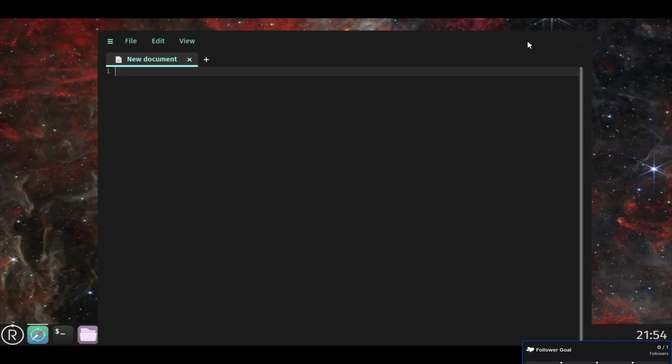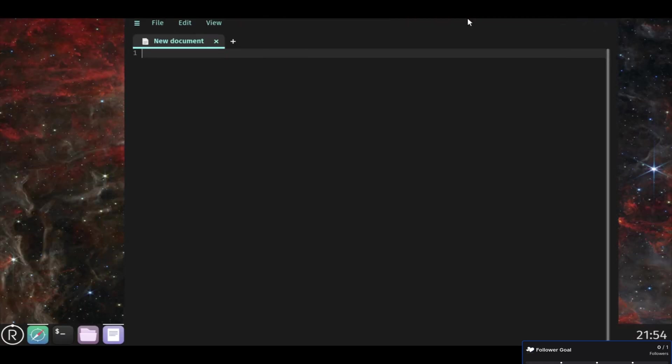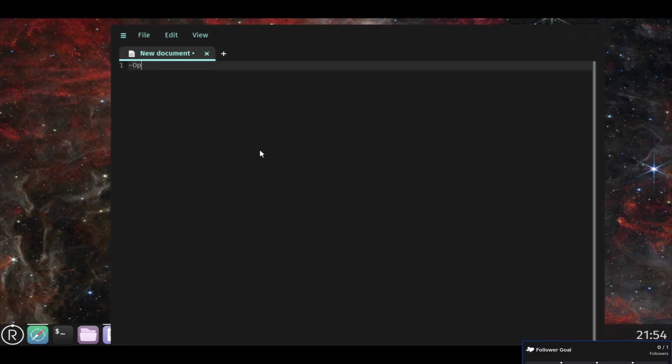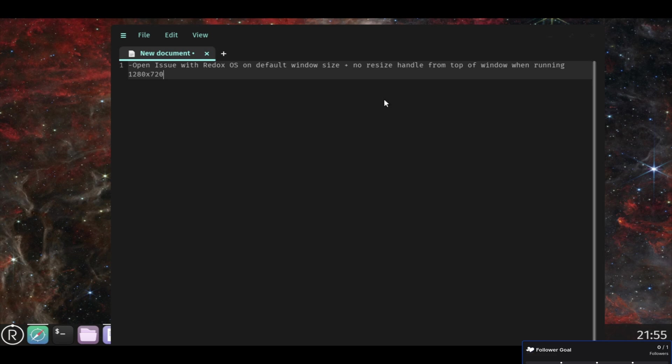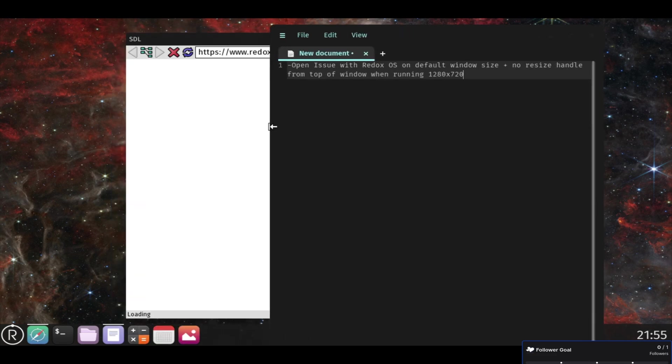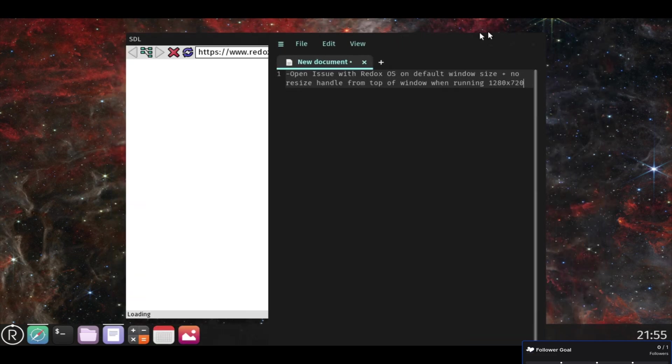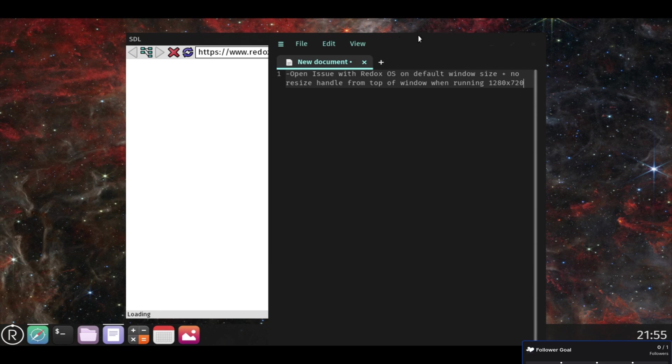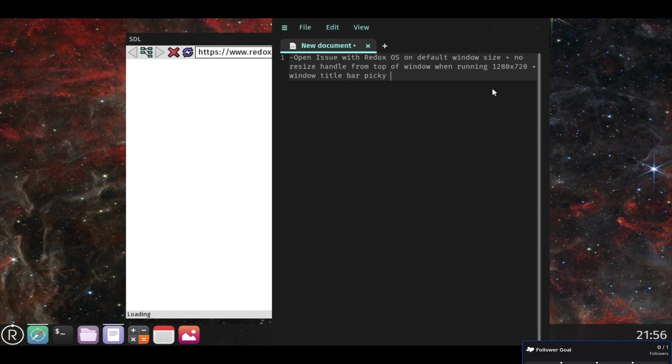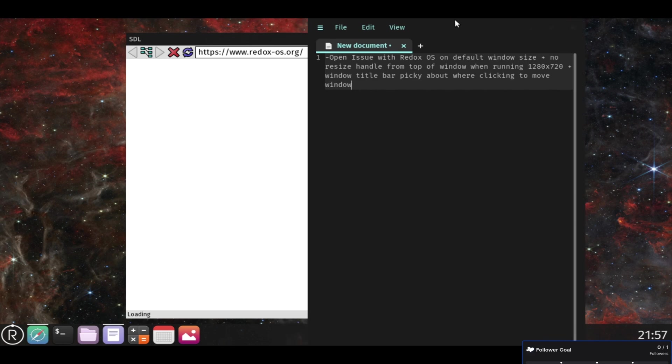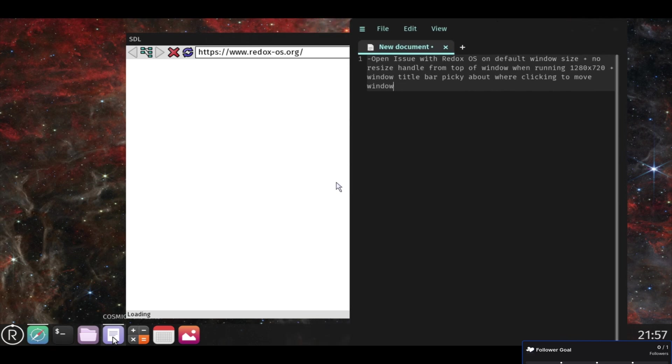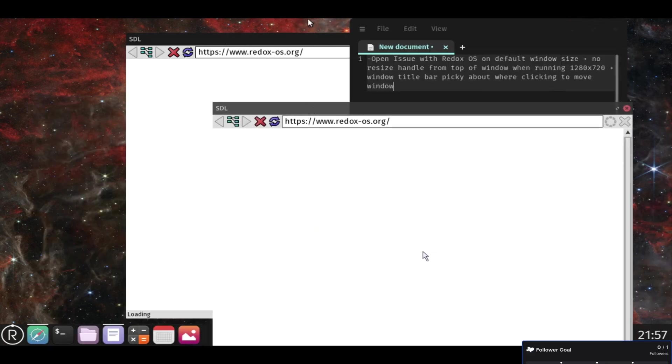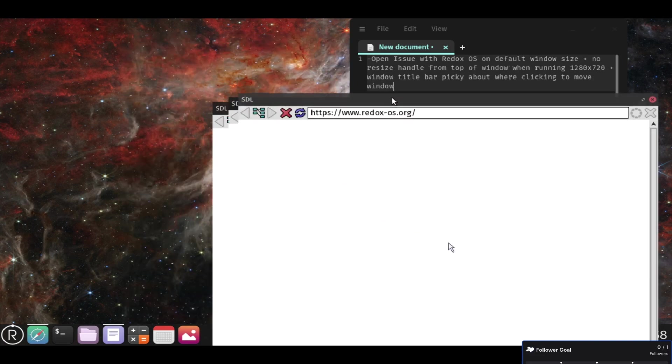And then right here with the text editor, the cosmic text editor, that's with the daily version of Redox OS. I opened it, but you can resize from the left or the right and maybe the bottom, but you cannot from the top. And so when you're running at a resolution like this, this is running at 1280 by 720. When the window opens by default, it appears to be vertically longer than the window manager size. So you can't get to the bottom of the window to resize it up. And because the top doesn't allow you to resize down, you have the window spilling over and you can't do anything with it.